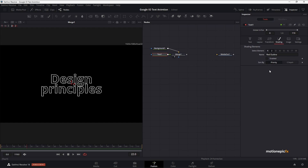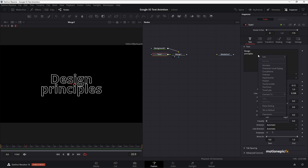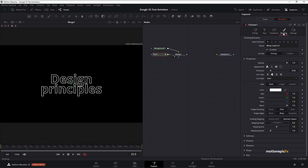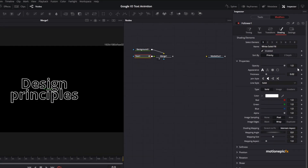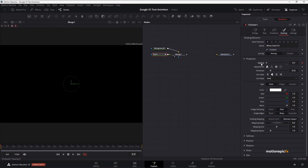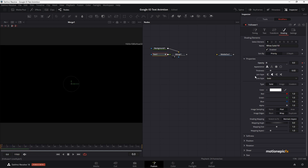Go to the Text tab, right-click in the text field, and click on Follower. In the modifiers, set the Delay to 1 and the Order to Left to Right. Go to the Shading tab and in Shading Element 1 we'll animate the opacity. Make sure you're at the very first frame — this should say 0 — and click the icon to activate the keyframe. Set the opacity down to 0, then go to frame 1 using the right arrow key and set the opacity back to 1. You'll have a simple per-character fade-in animation.